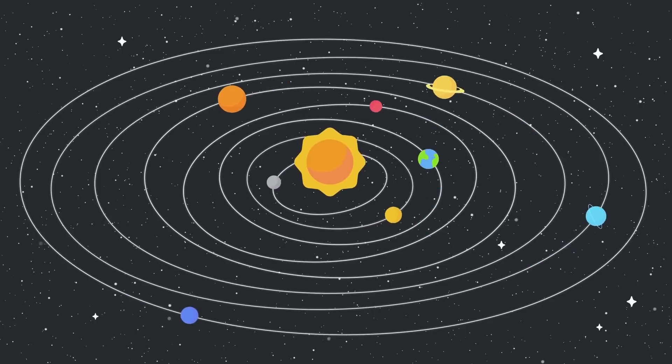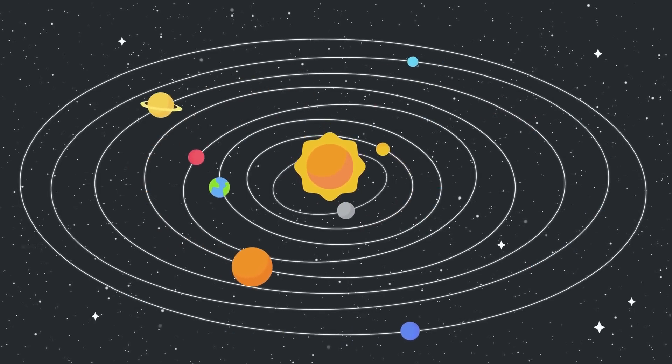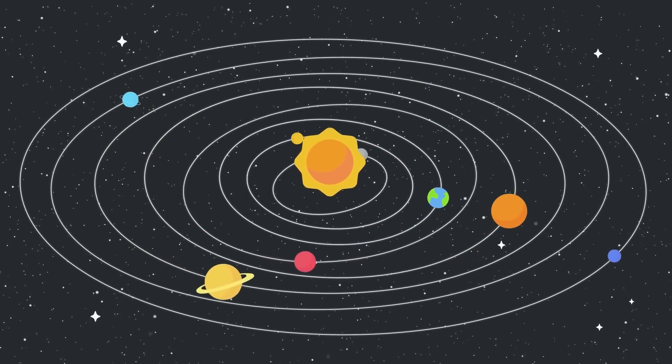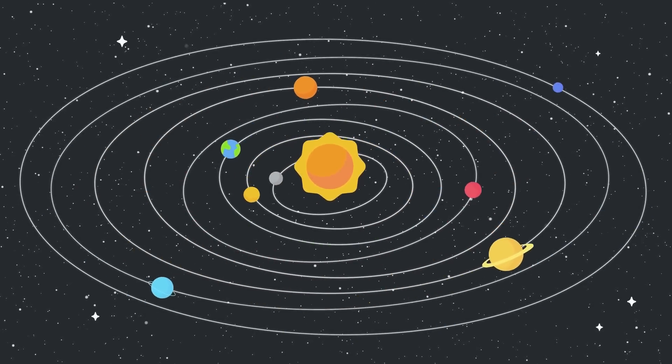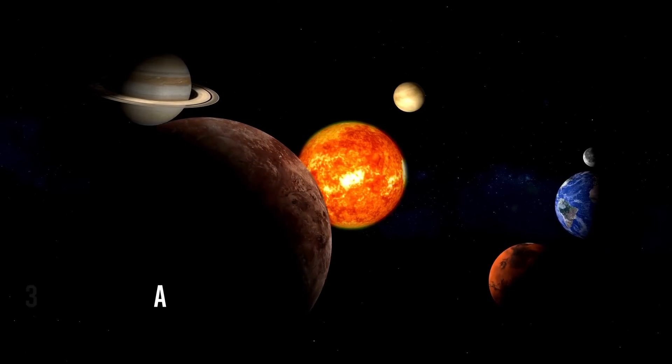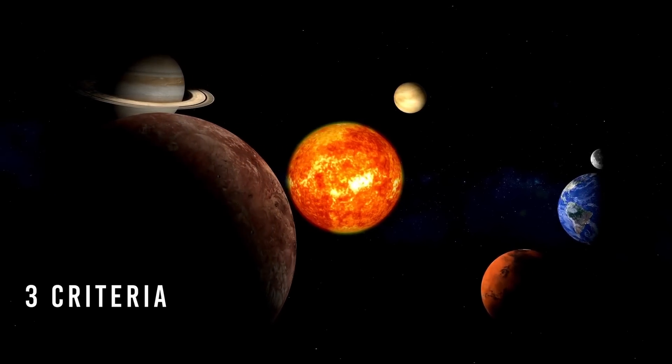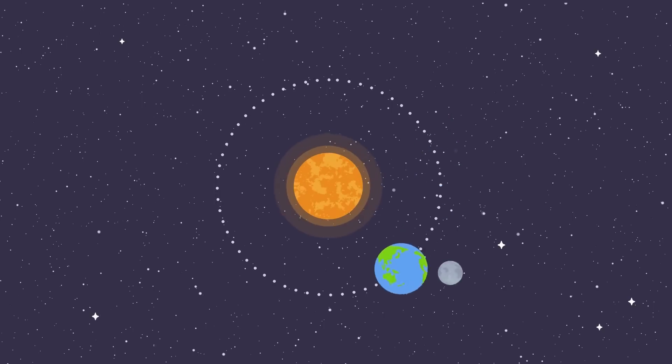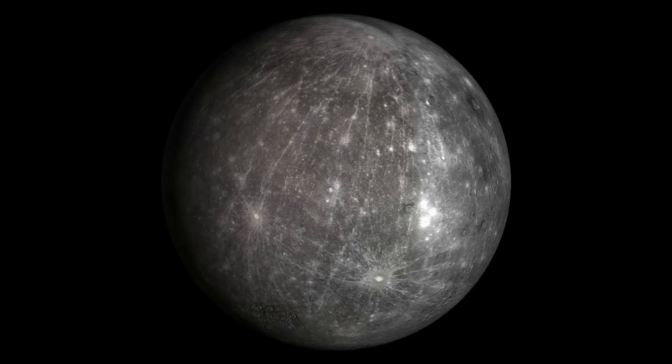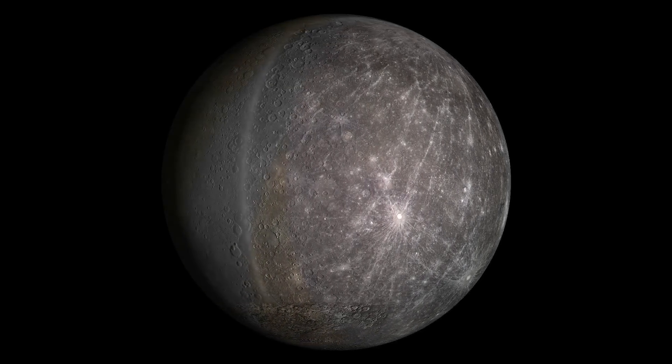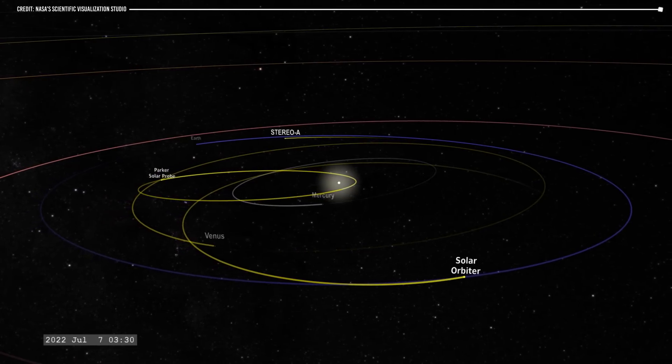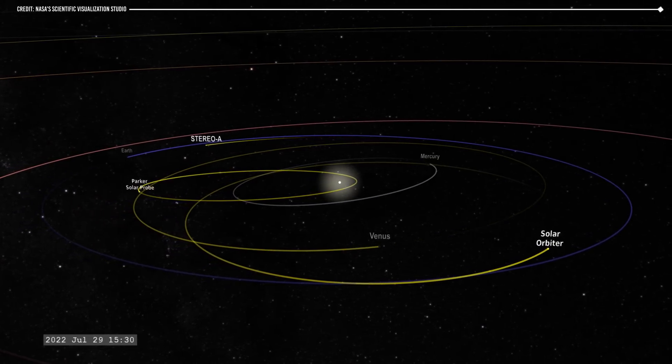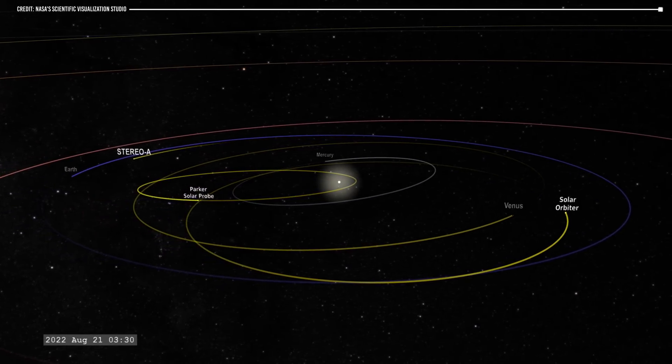In 2006, the International Astronomical Union established a formal definition of a planet, which established three criteria for an object to be classified as a planet. These are, one, it must orbit the Sun, two, have enough mass to have a spherical shape, and three, to have cleared its orbit of other objects entirely it might encounter on its way around the Sun.